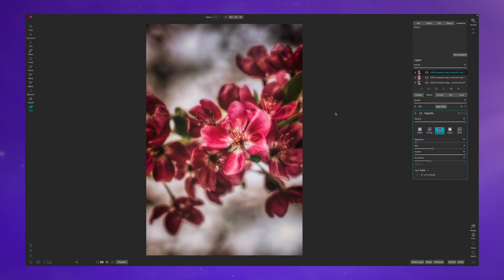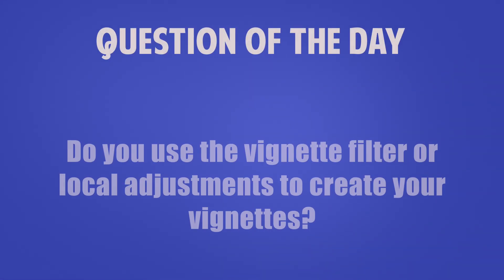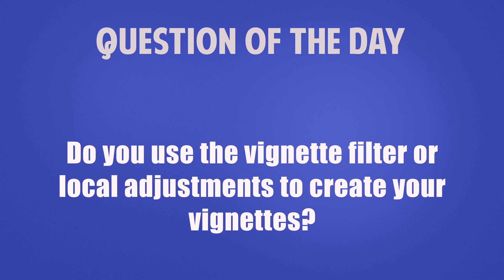Sometimes I get asked why don't I use the vignette filter when I'm creating vignettes. Today I'm going to explain that. Before I dive too deep into today's tutorial, let me know in the comment section below.